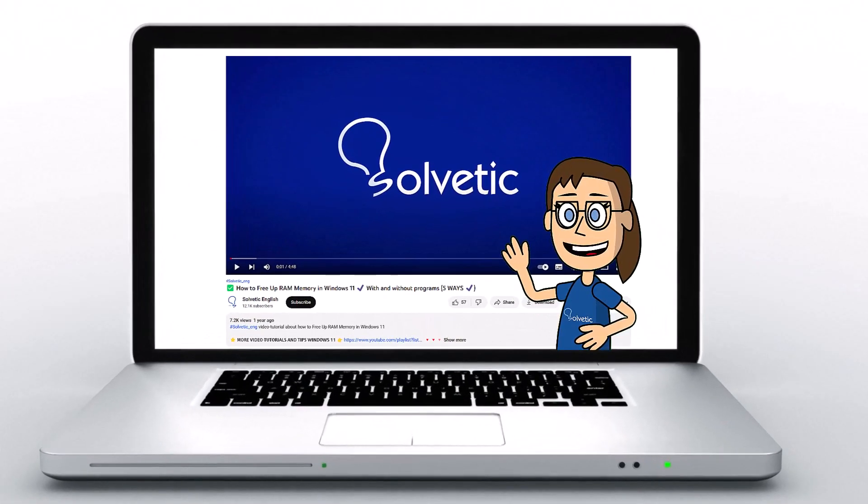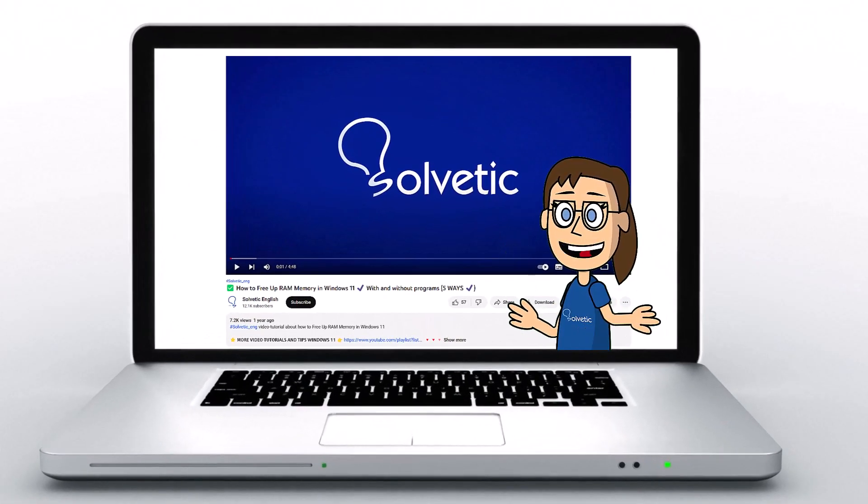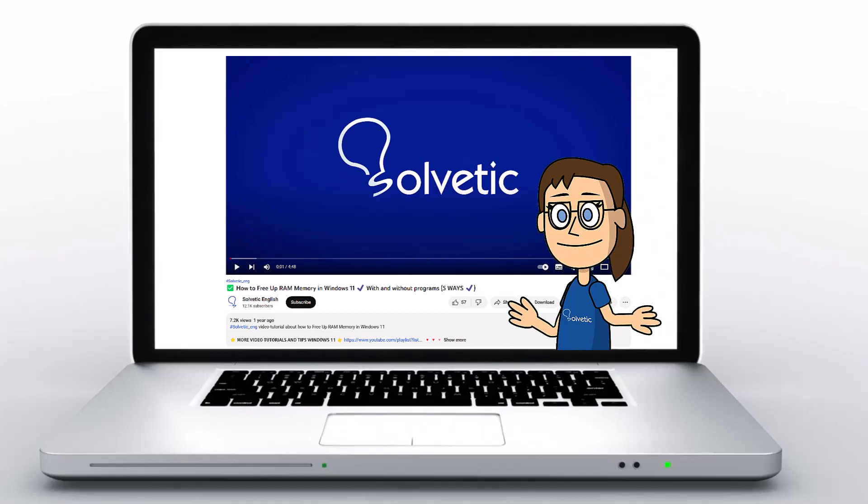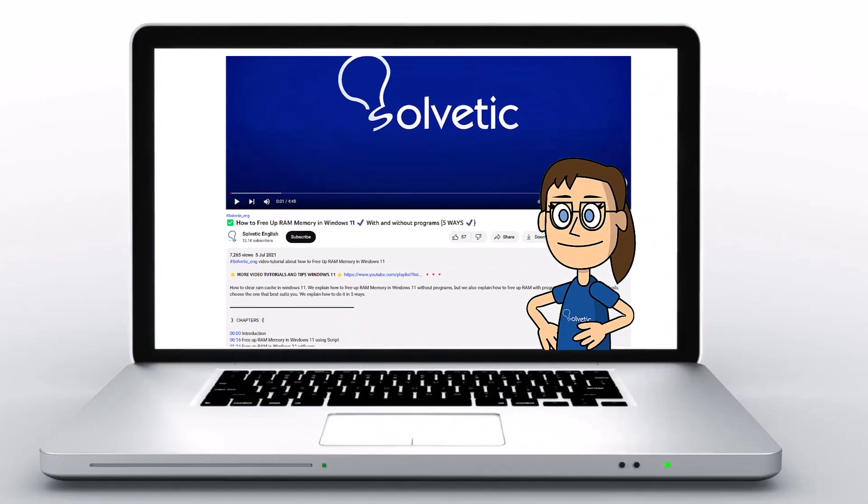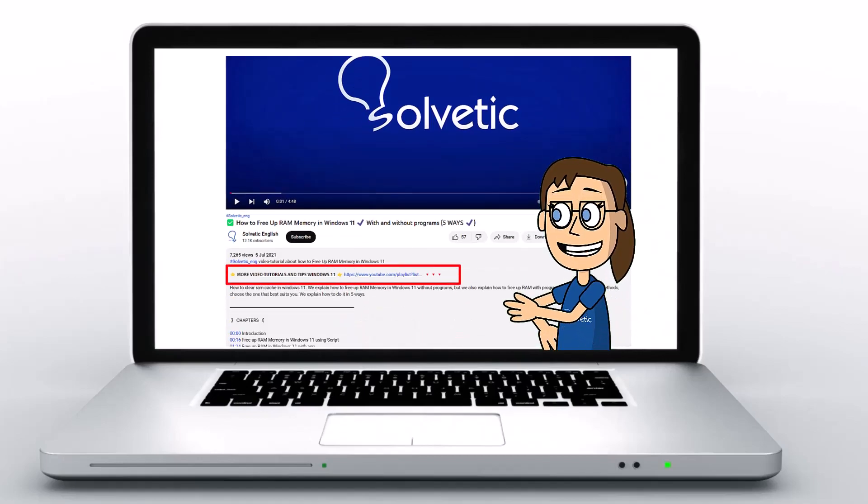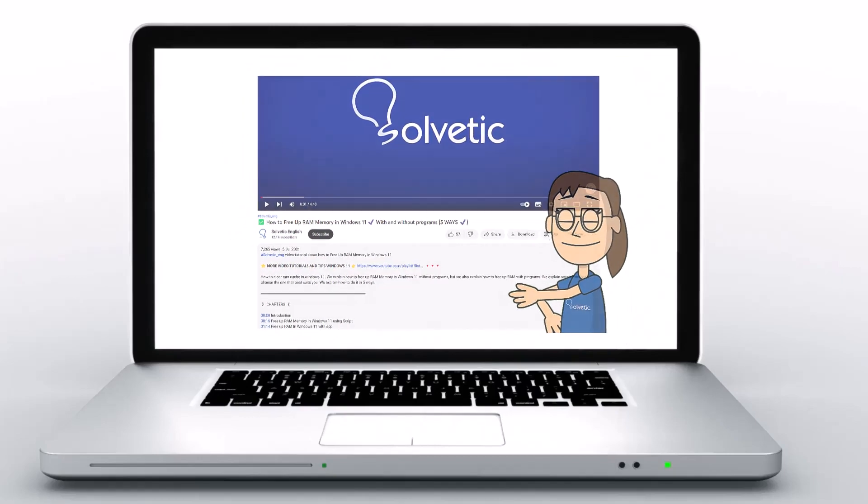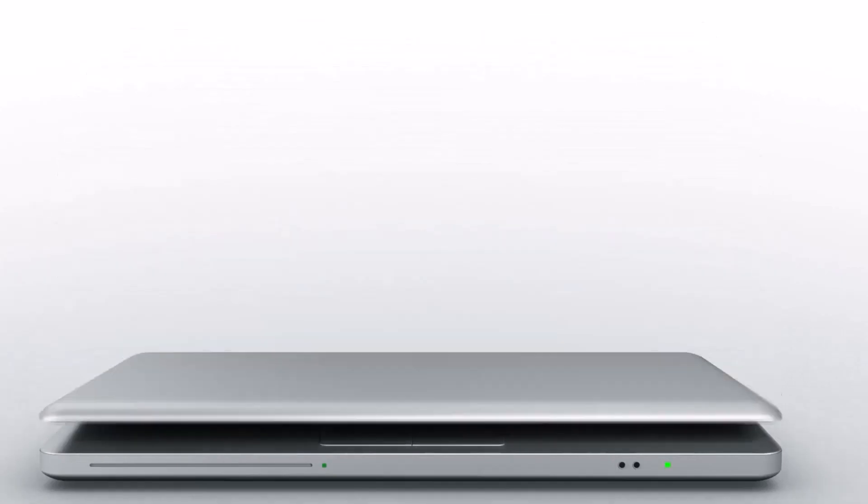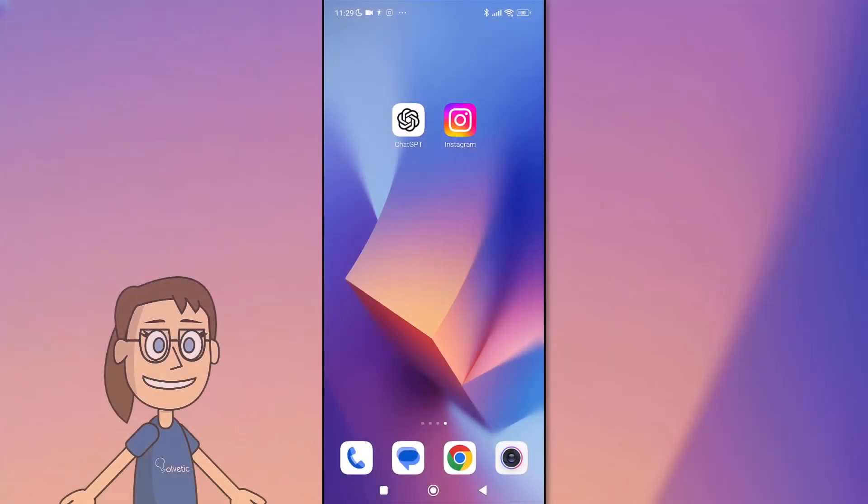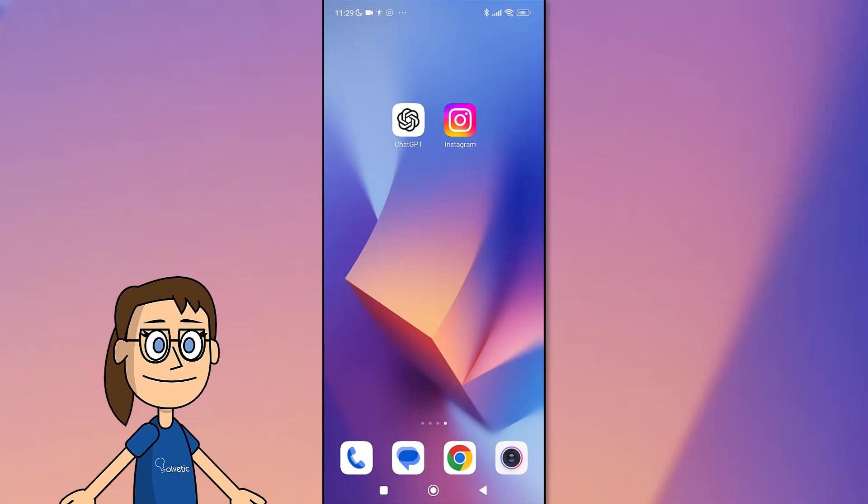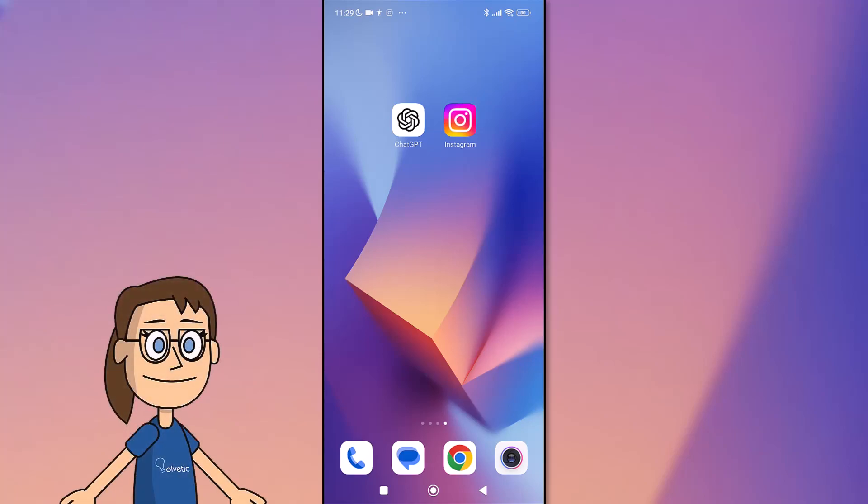Welcome to Solvetic, your channel to always learn technology easily. Below in the description you will find useful links we used in this video. Today in Solvetic we will see how to stop broadcast channel notifications on Instagram.